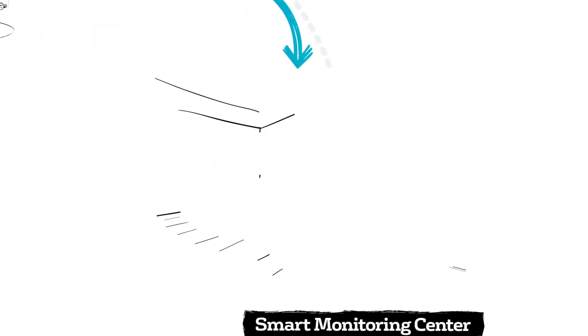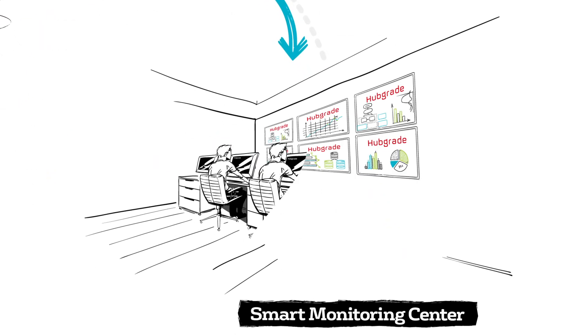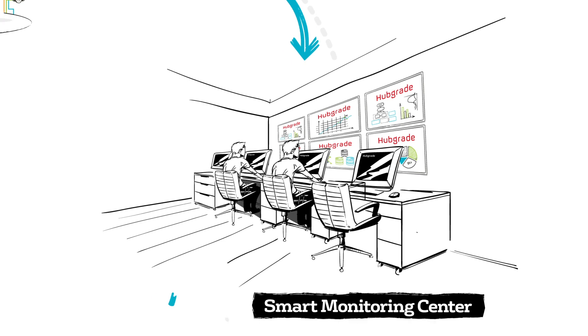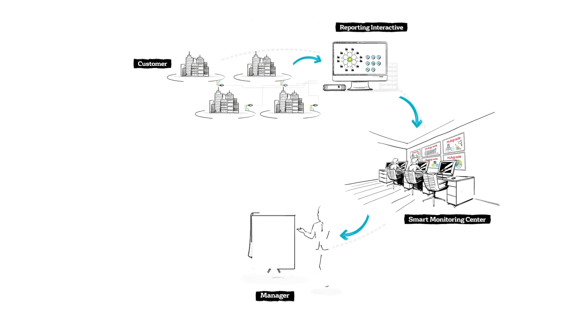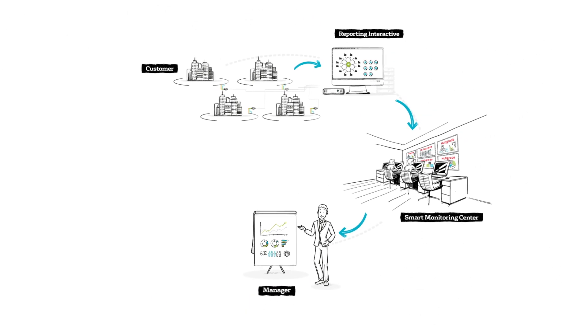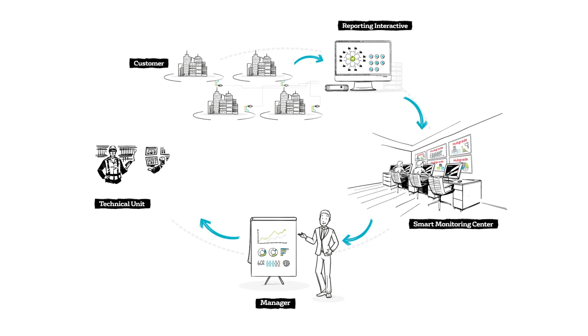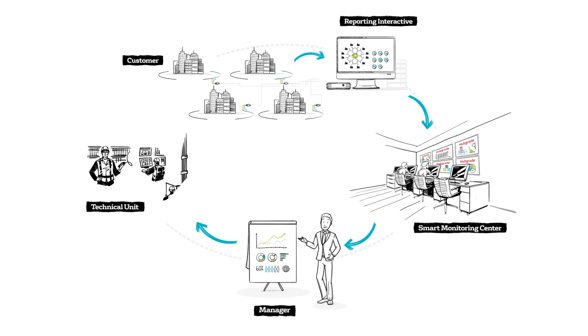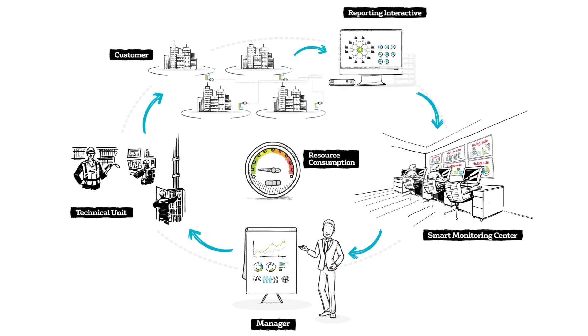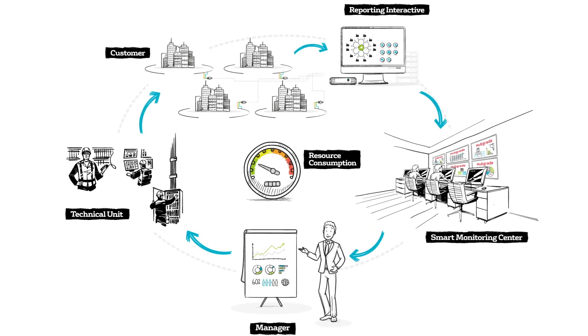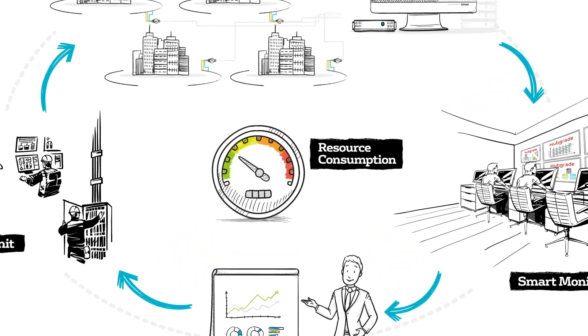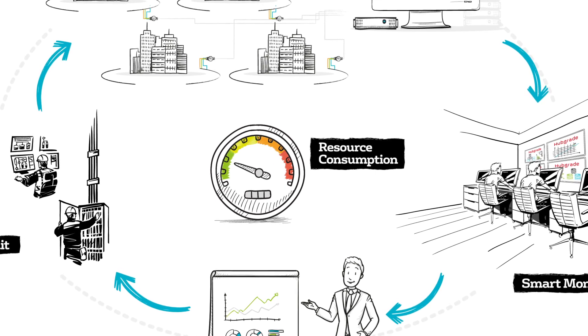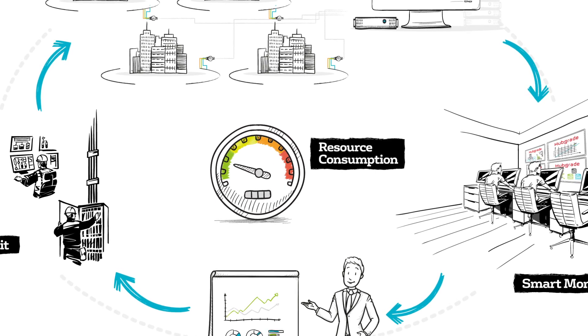By integrating technology with the right people and process, companies can close the loop and ensure the accurate data, accountability, and performance that they're looking for. Because even the smartest technology can't deliver results on its own.